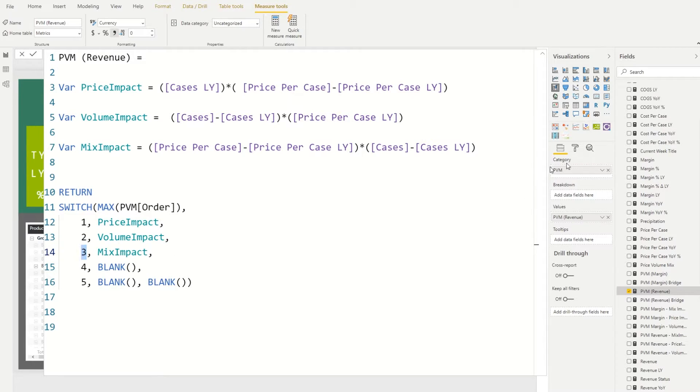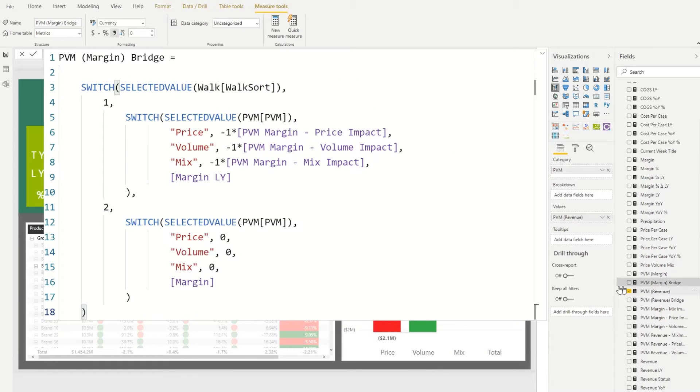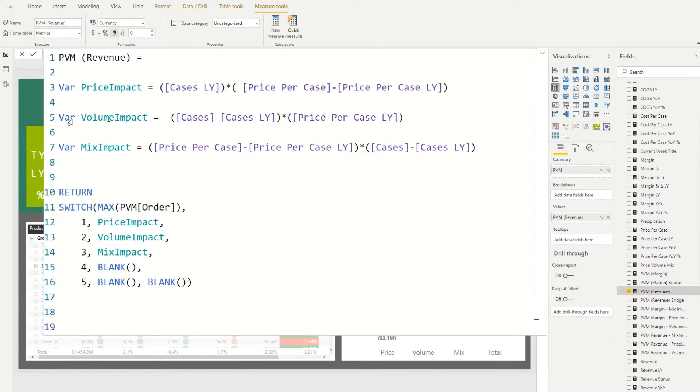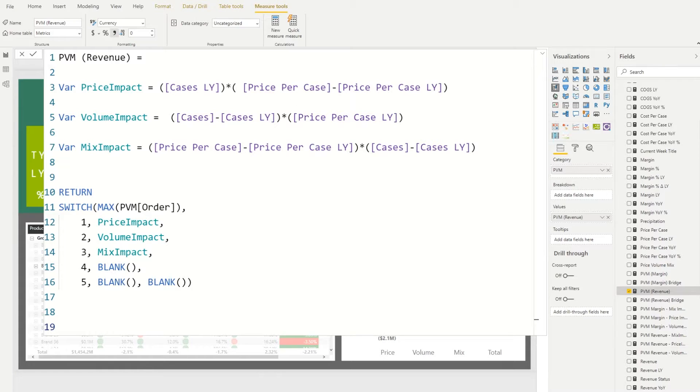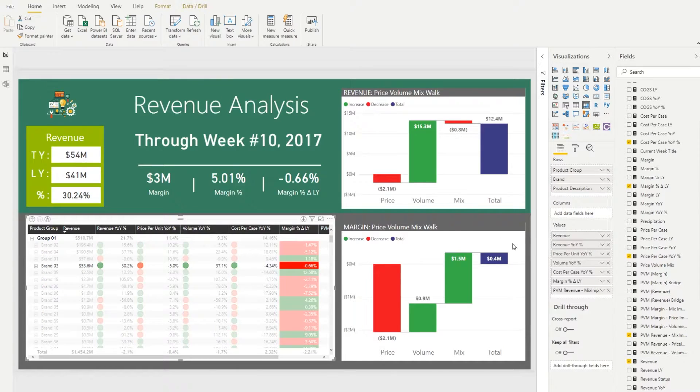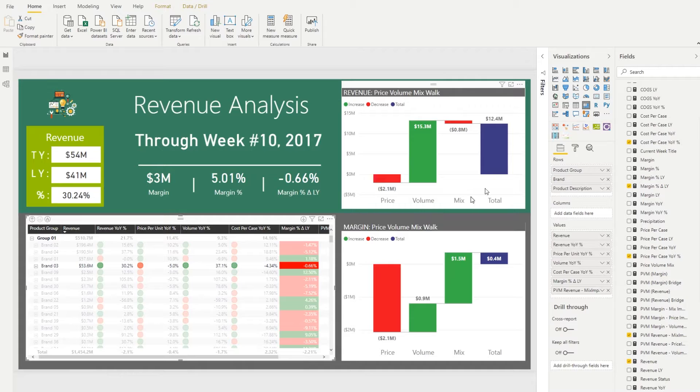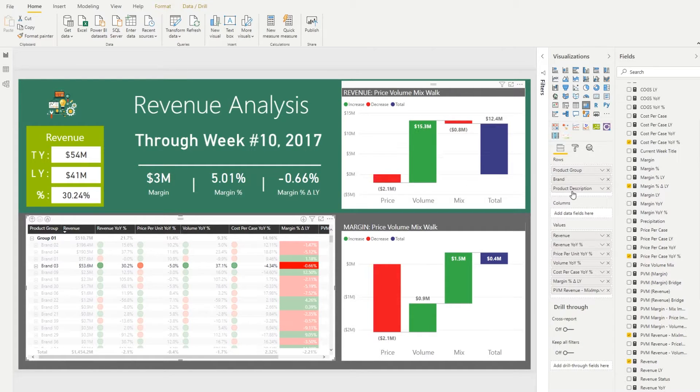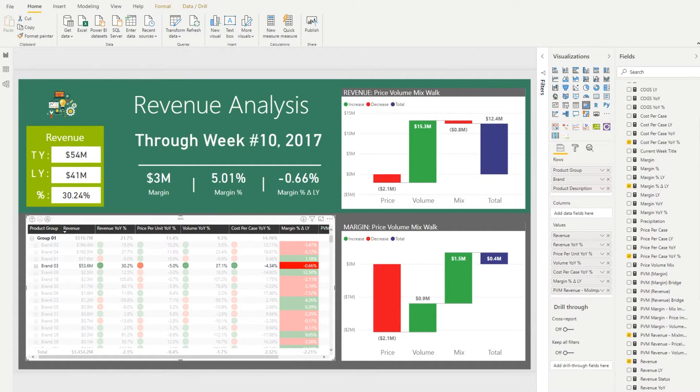And as you can see because of this approach we're now able to see the chart the way it is showing it by default. So price, volume, mix, total. So this is our 12.4 million.